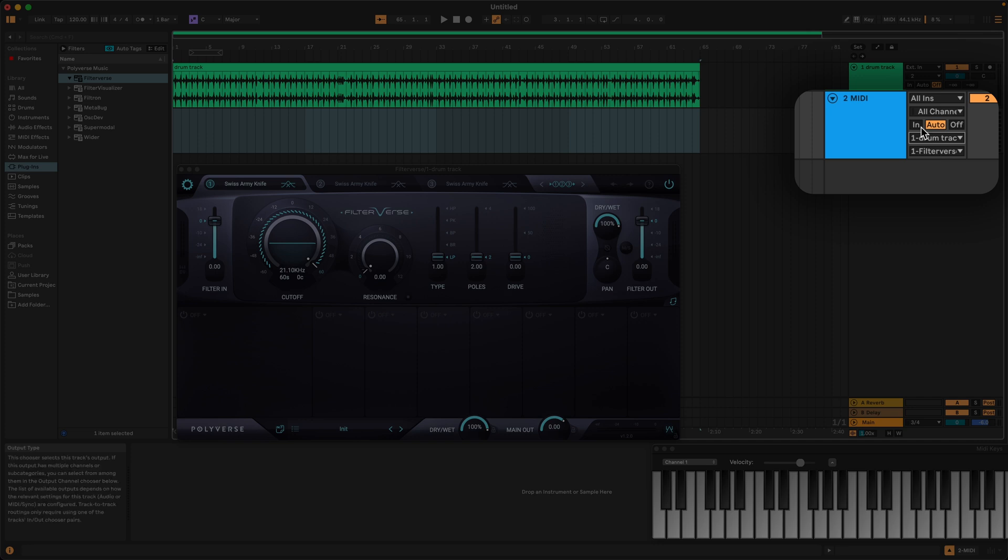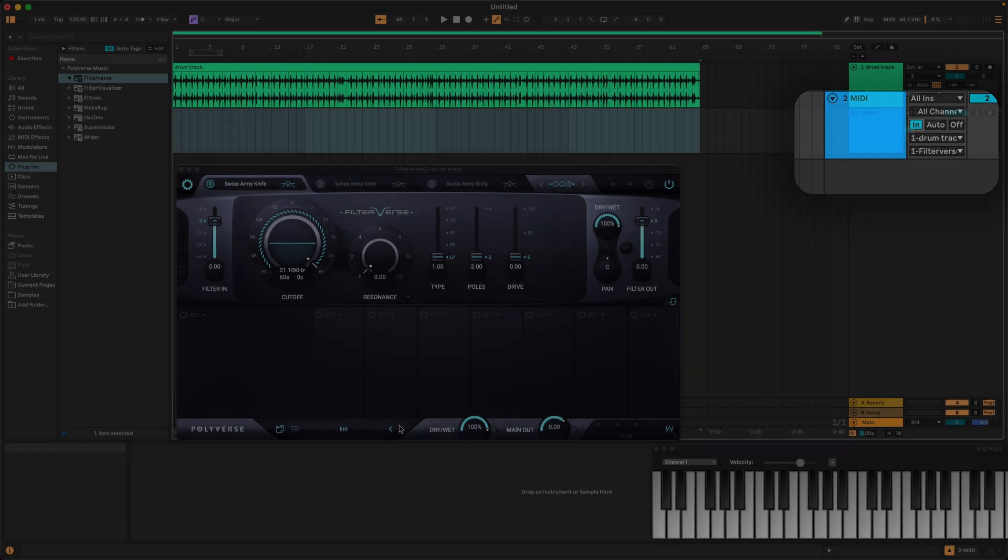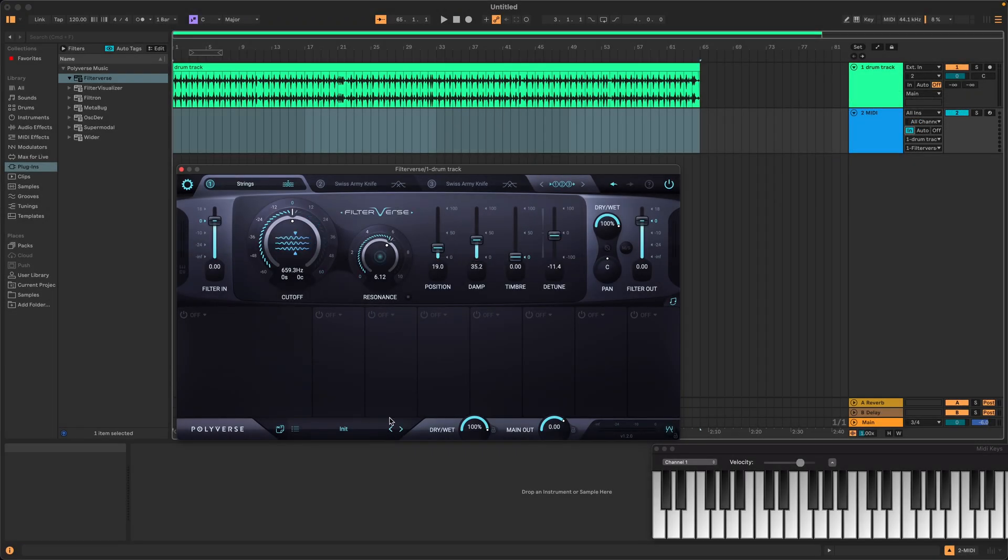Next, in the MIDI track's monitor section, set the monitor setting to IN. This ensures that MIDI notes are sent directly to Filterverse.